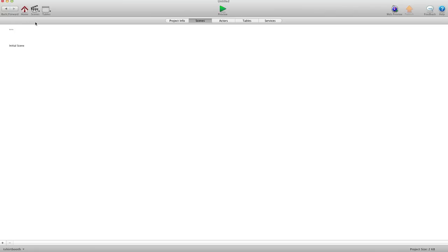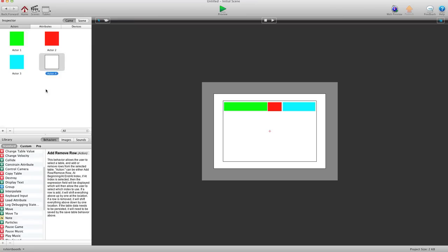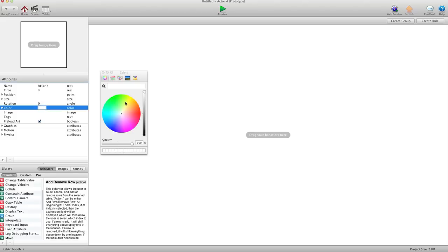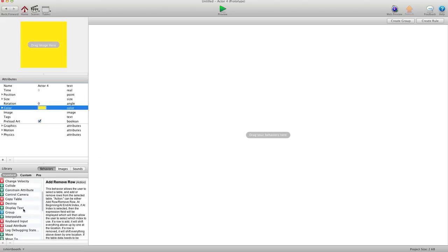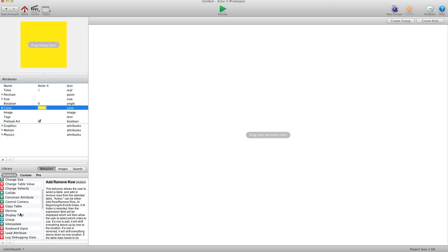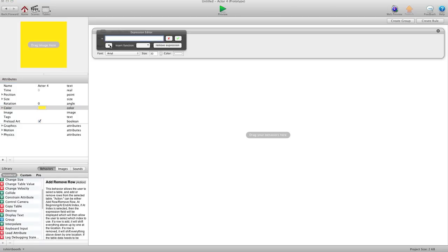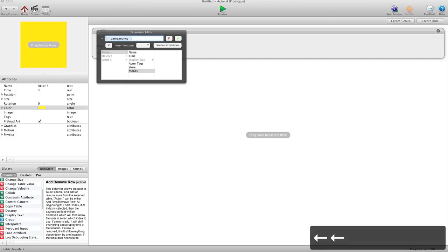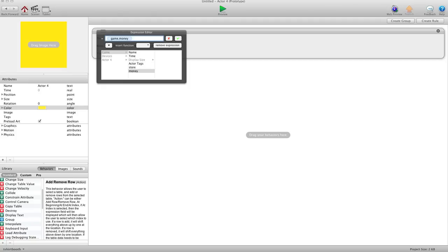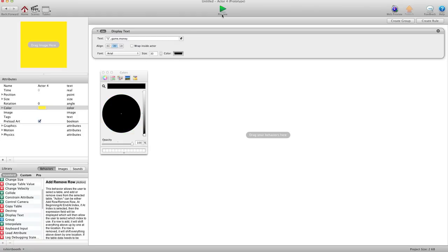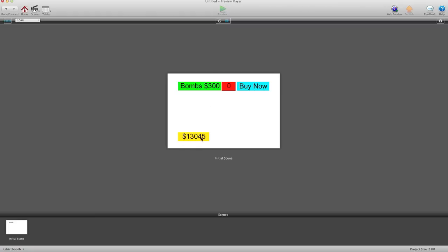So we have that there. Now I'm going to go in and create our wallet down here — that's going to show how much money we have. And we'll make that another color, maybe yellow. And then we're going to display text. We're going to display our game money. I want to put a money sign in front of that, so I'm going to add a quotation mark, money sign, quotation mark, dot dot, and then game.money. Go ahead and make that black and hit preview. Now you'll see there's our money — that's how much we have. That's how much bombs are, we have none, and a buy now button.